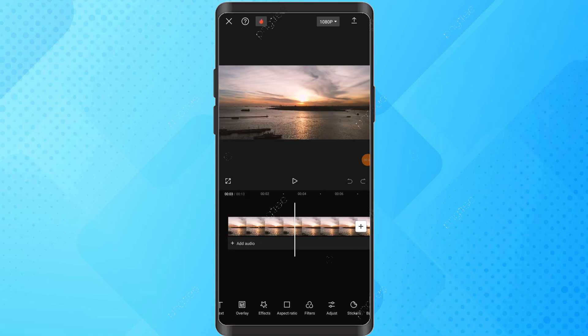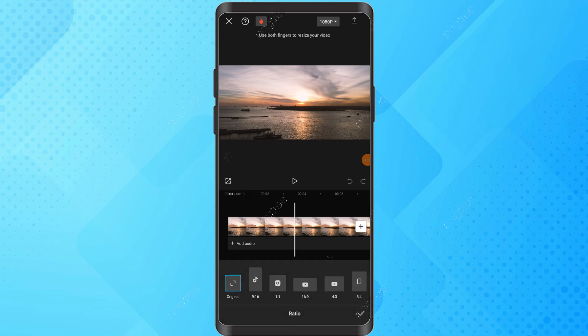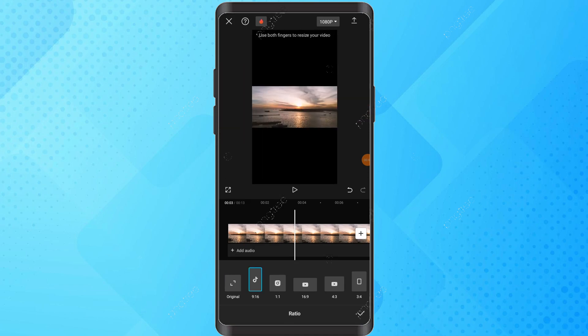Scroll to the ratio option in the bottom bar of tools. Choose your desired format, such as 9x16 for TikTok. Tap the checkmark to confirm the changes.